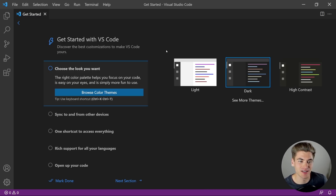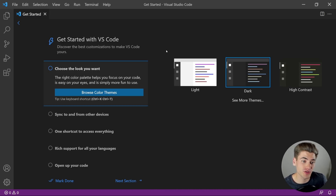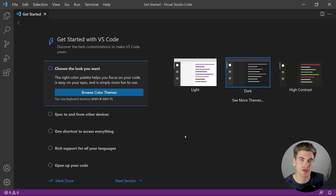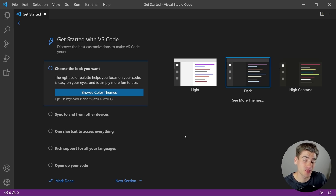There's tons of customization. So when you first download Visual Studio Code, you're going to be presented with a screen that looks something like this. And even if you already have it installed and have gone through this, I'm going to show you a lot of tips that are going to help you get it set up in the most optimal way.